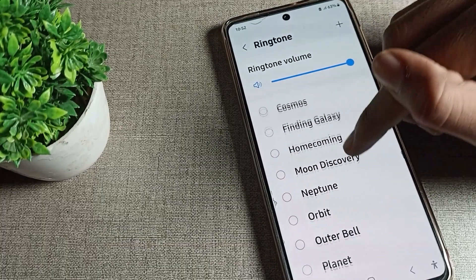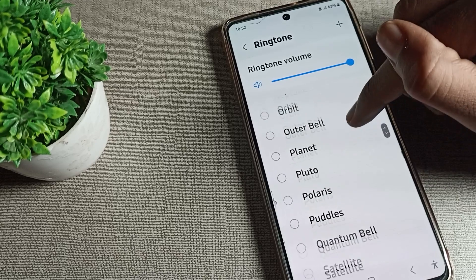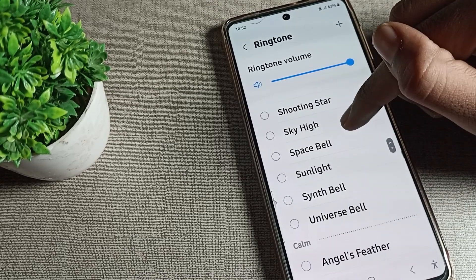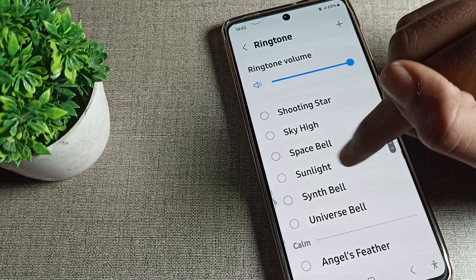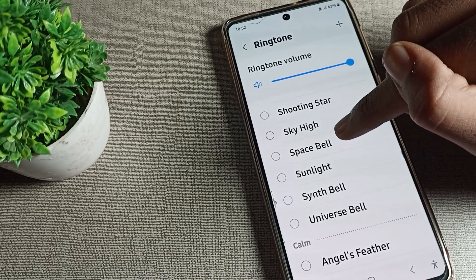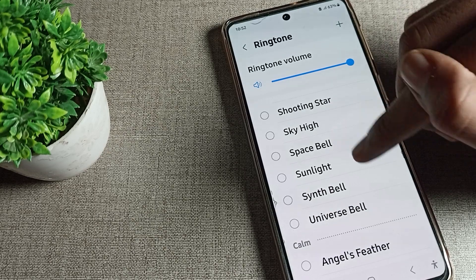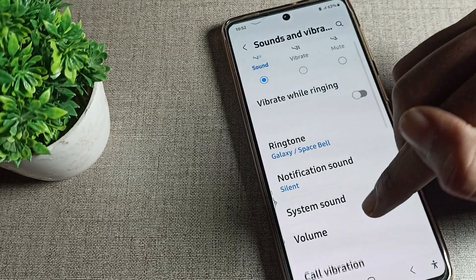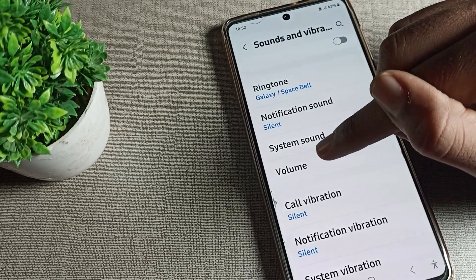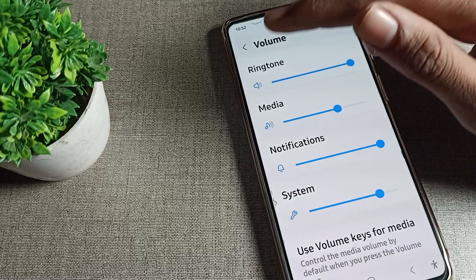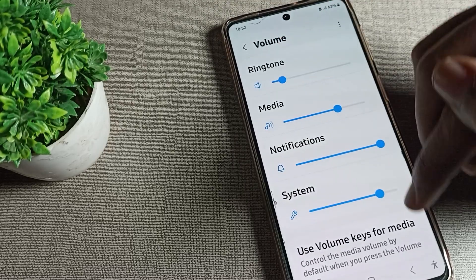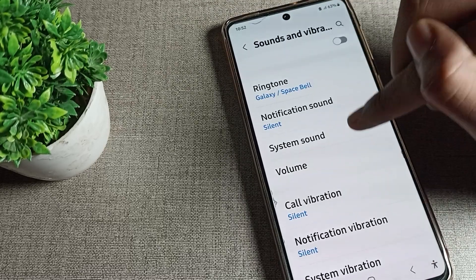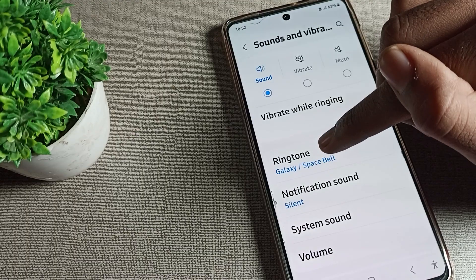You can see the available ringtones. Whichever one you like, you can select it and set it. I will click on this 'Bell' ringtone. You can see that this bell ringtone is now set, and you can also adjust the volume from here.